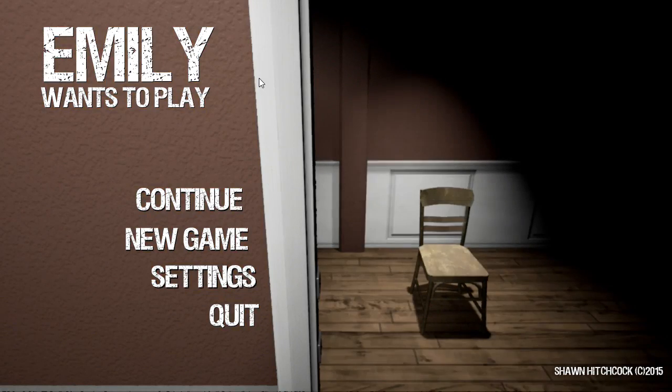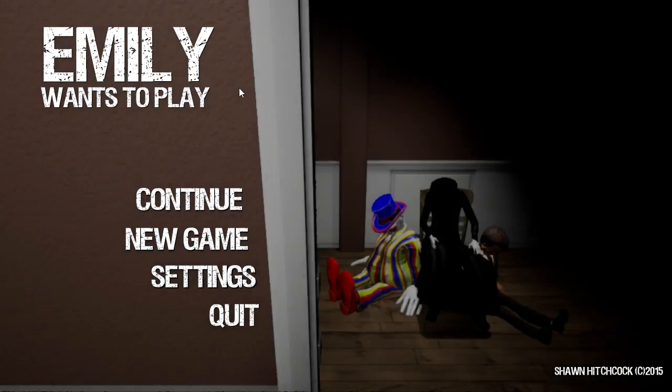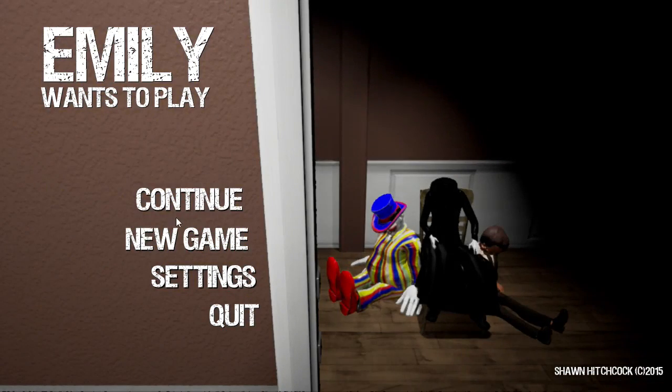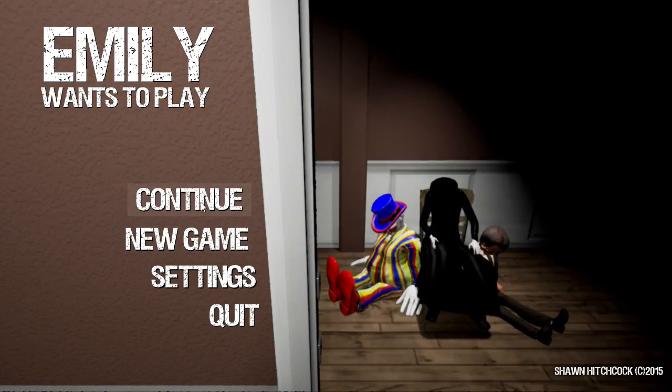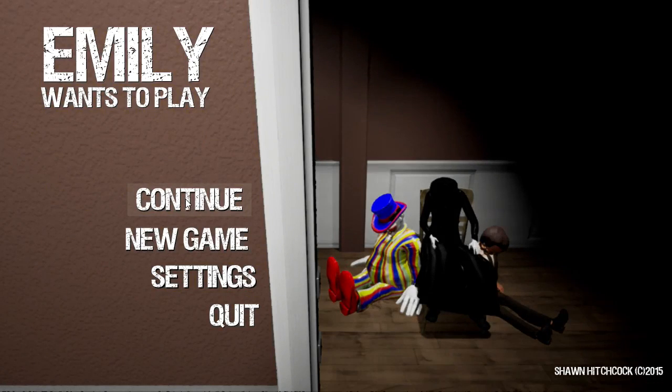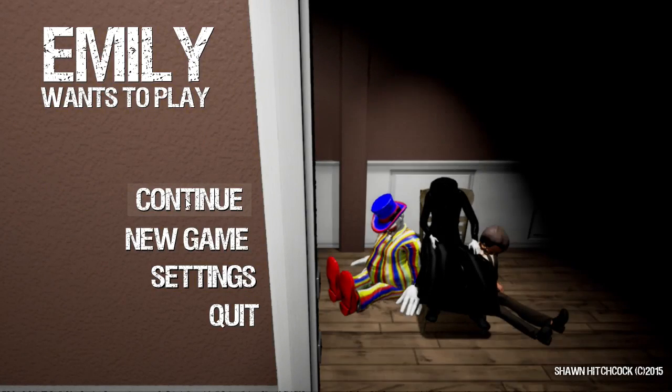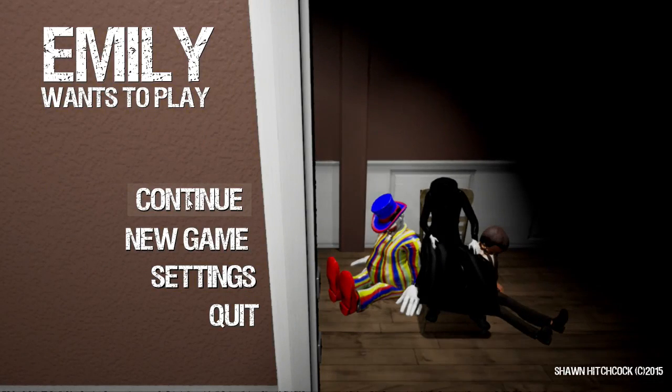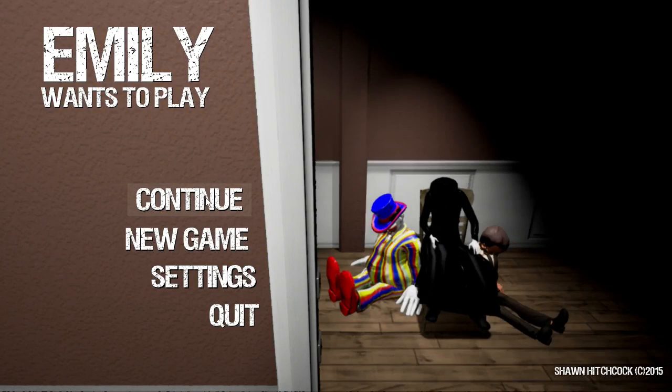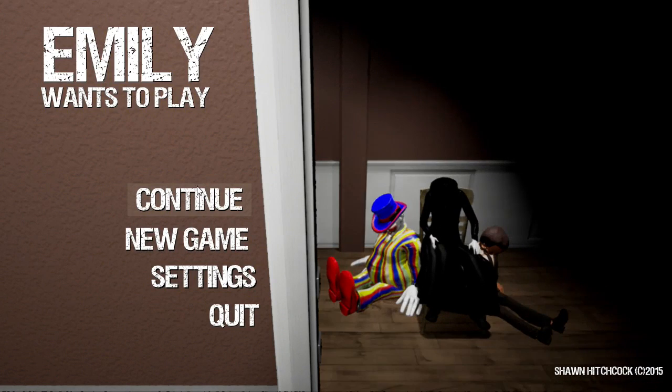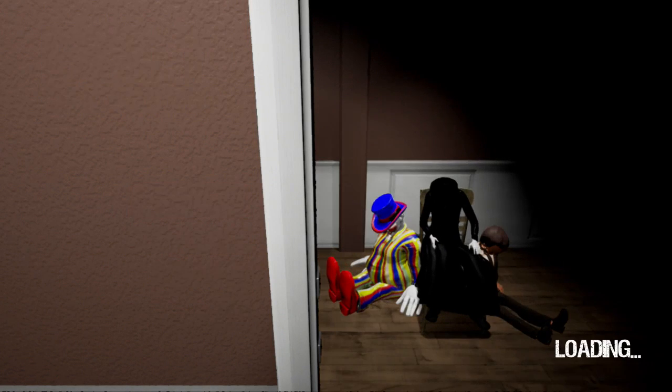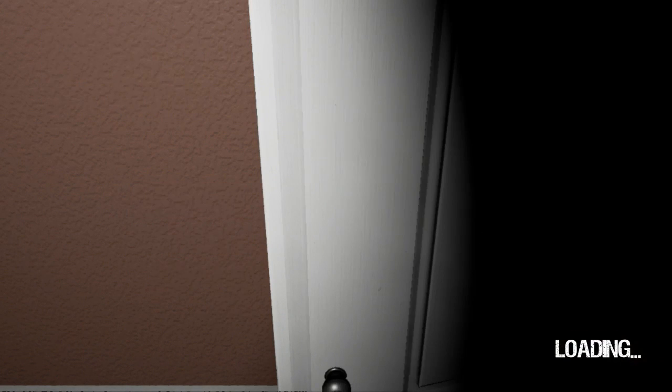All right, we are going to continue from last time. Yeah, like before, I haven't really warmed up to this game. I still hate it. Let's go, I guess. All right, continuing.